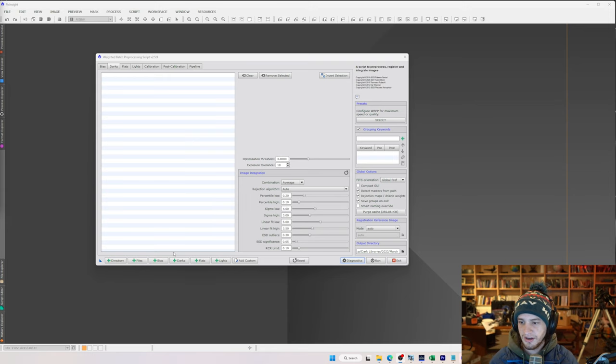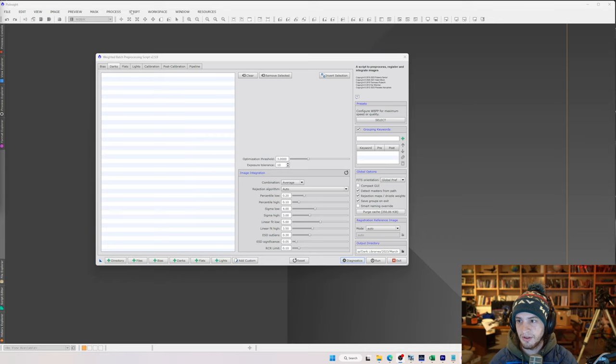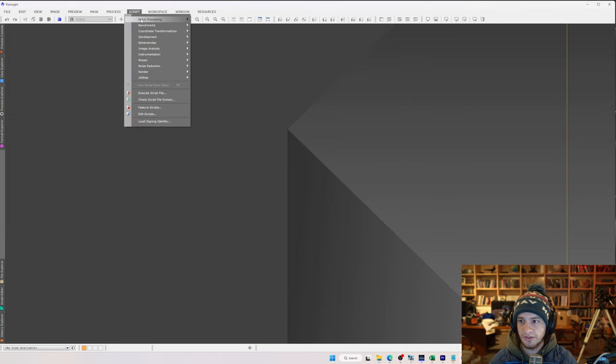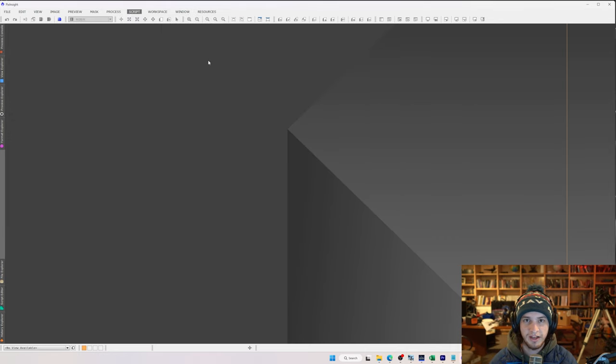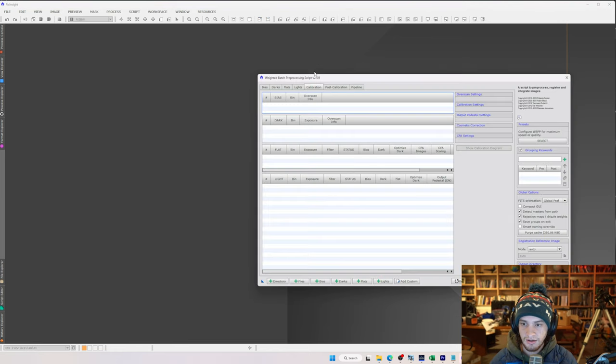So once we're here in PixInsight, we're going to pull up weighted batch preprocessing. If you don't know how to pull that up, you just go script, batch processing, weighted batch preprocessing. It takes a few seconds to fire up. Here we go.